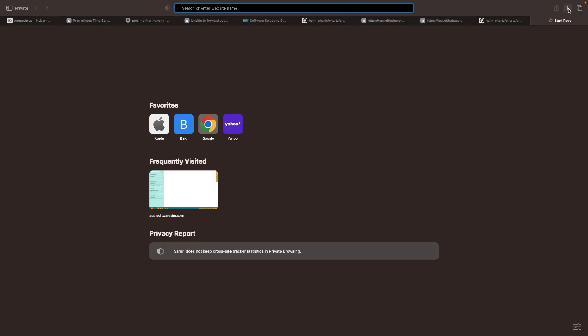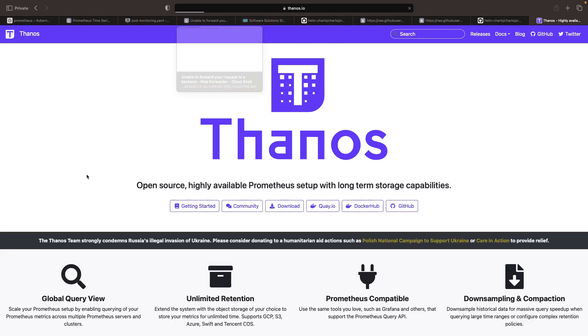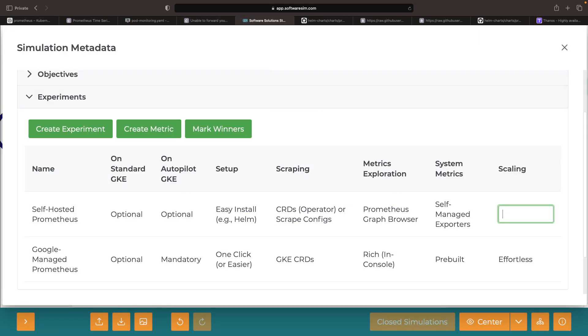We also often see the need for projects like Thanos, which sits on top of Prometheus, allowing long-term storage and federation across multiple Prometheus instances.